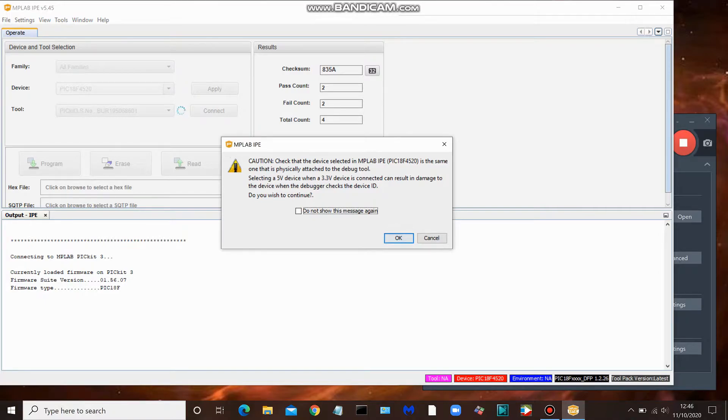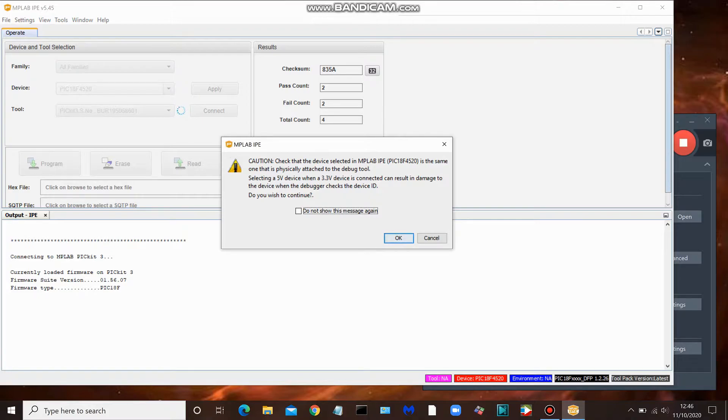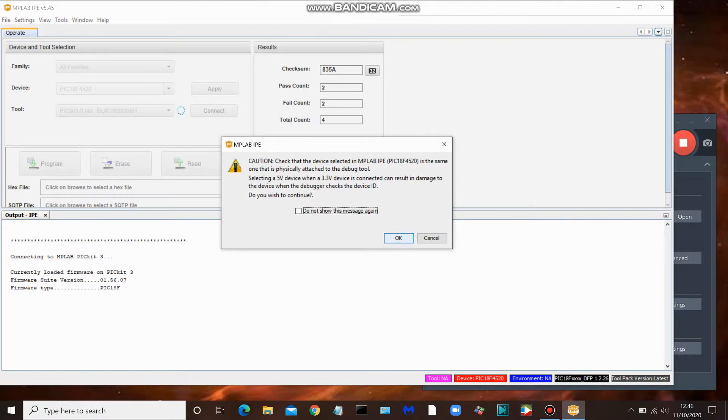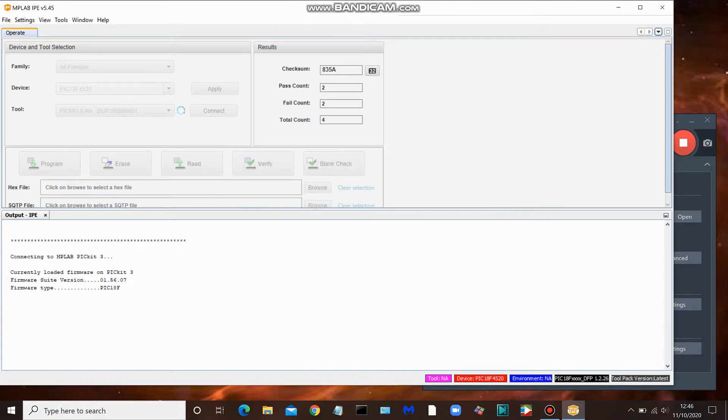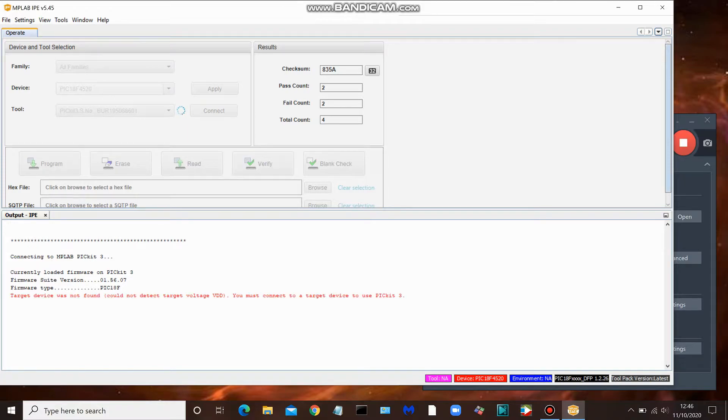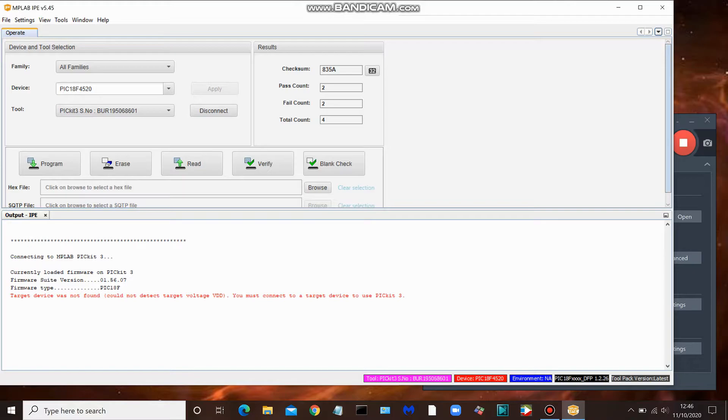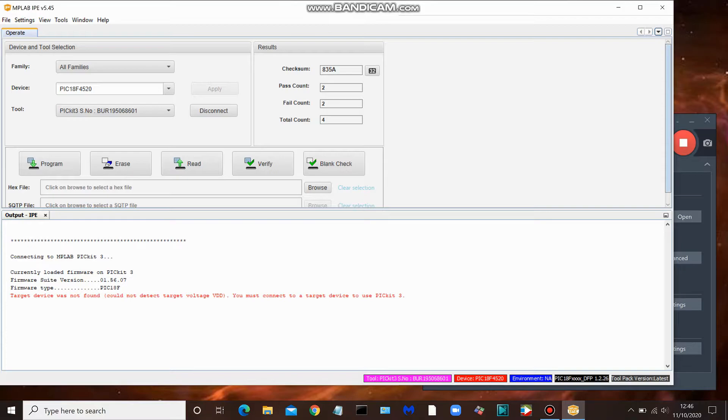All right, we have a pop-up here warning us against the possibility of damaging our PIC if it were only to be used with 3.3 volts as opposed to 5. We're going to click through that. Our PIC is good for 5 volts and it's communicating with the PICkit 3. Okay, could not detect a device. All right, and the reason it can't detect the device is because you need to enable MPLAB IPE to issue power to the device.